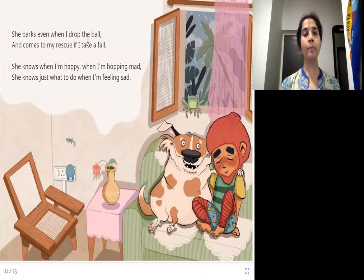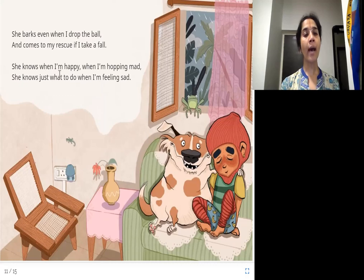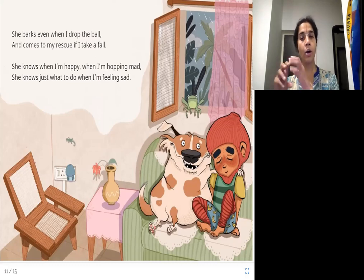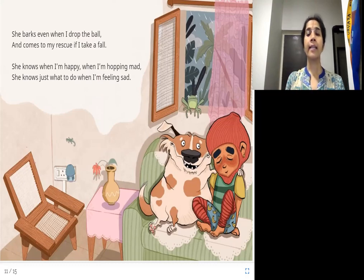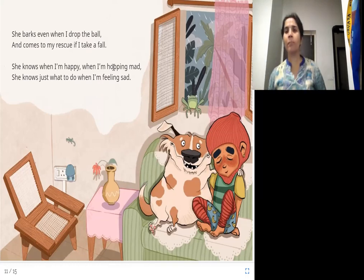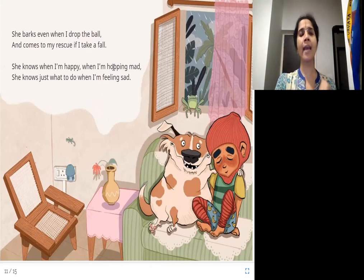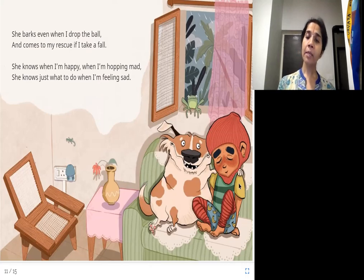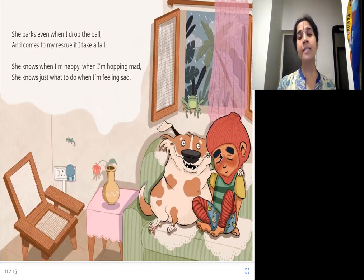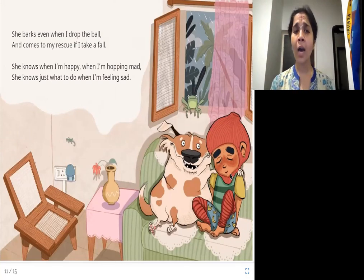She barks even when I drop the ball and comes to my rescue if I take a fall. She knows when I'm happy, when I'm hopping mad. She knows just what to do when I'm feeling sad. Trouble knows everything. Hopping mad means being very angry. Trouble knows when the girl is happy or angry. And when the girl feels sad, Trouble goes to her and hugs her to comfort her. How sweet is that!